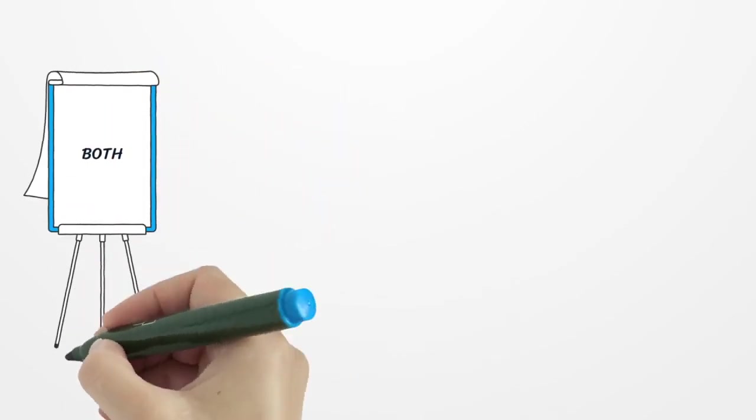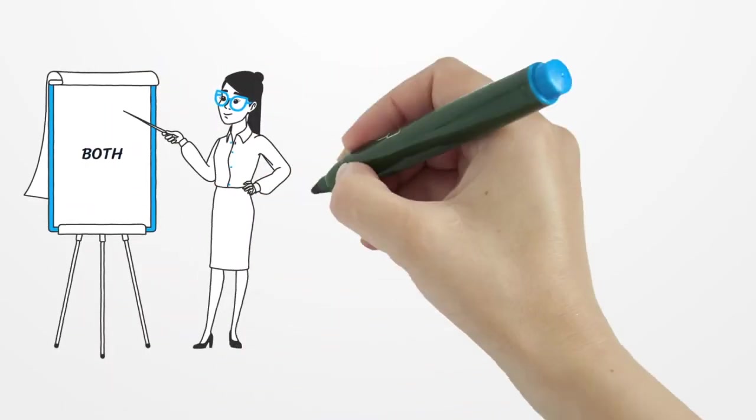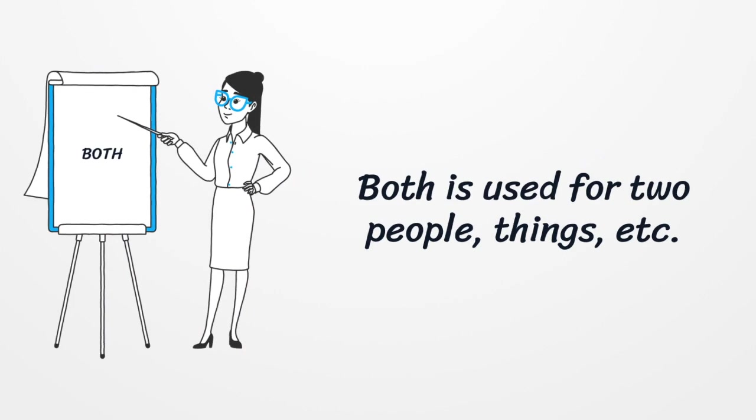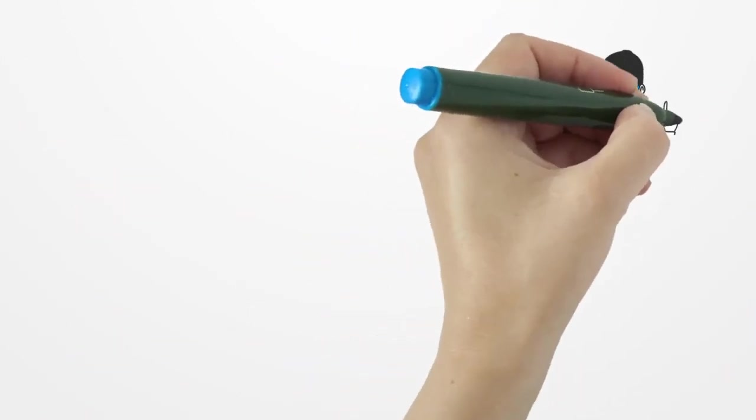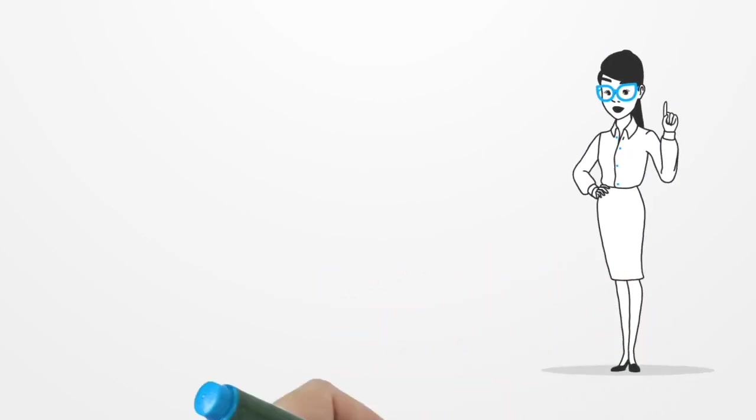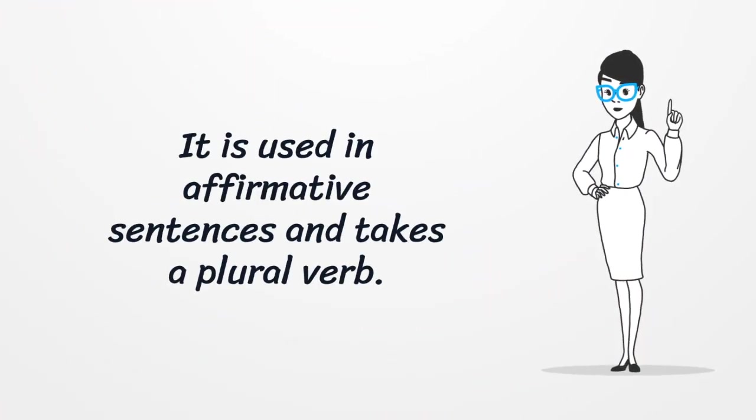Next, we have both. It is used for two people, things, etc. It is used in affirmative sentences and takes a plural verb.